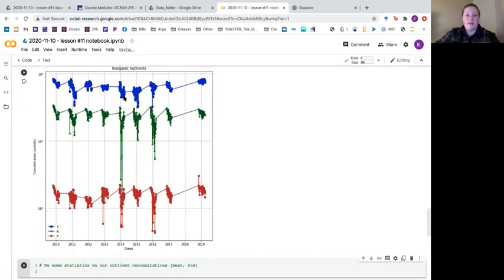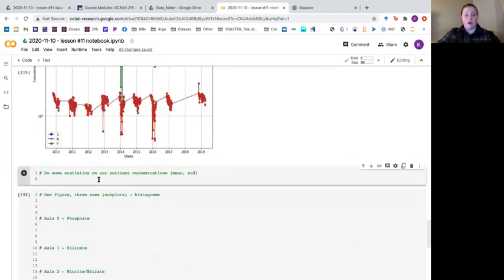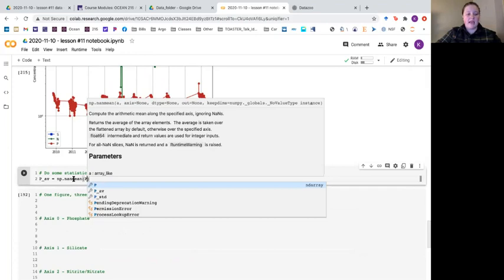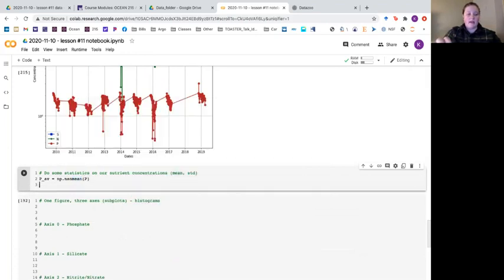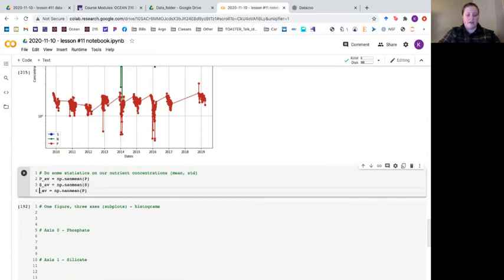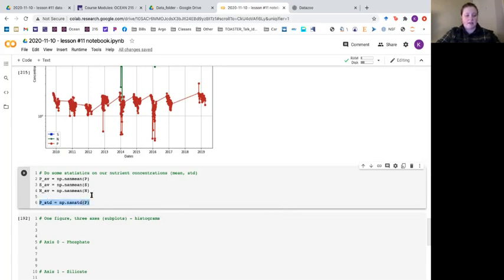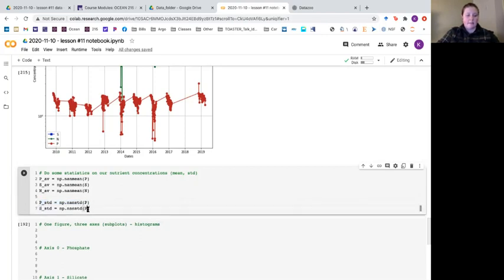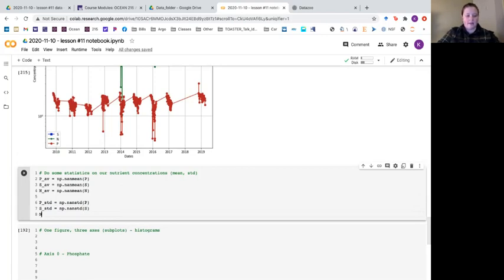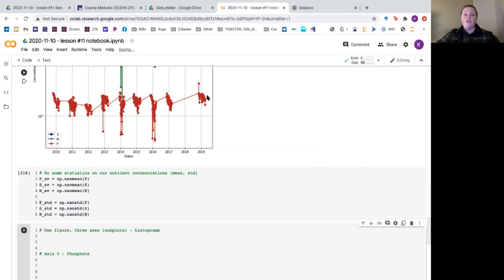This is great for the time series, but what if we just care about the average values comparing each concentration? Let's start with a little statistics on our concentrations and get the averages. p average equals np dot nanmean of p, and the same for silicate s average with nanmean of s, and n average with nanmean of n. We also want standard deviations: p std equals np dot nanstd of p, and the same for s std and n std.